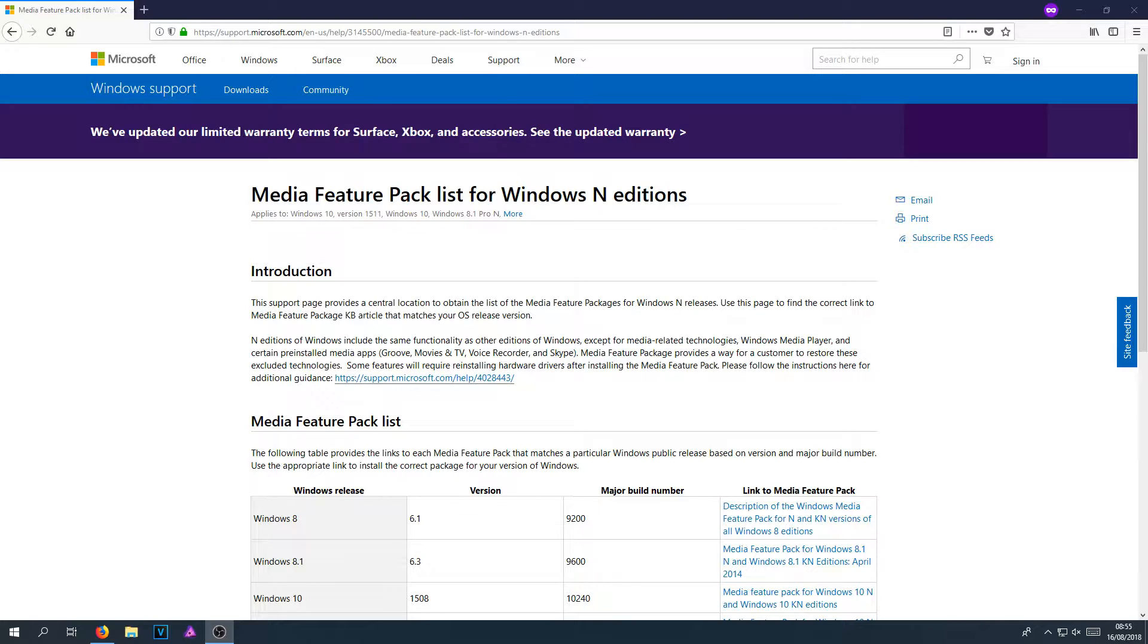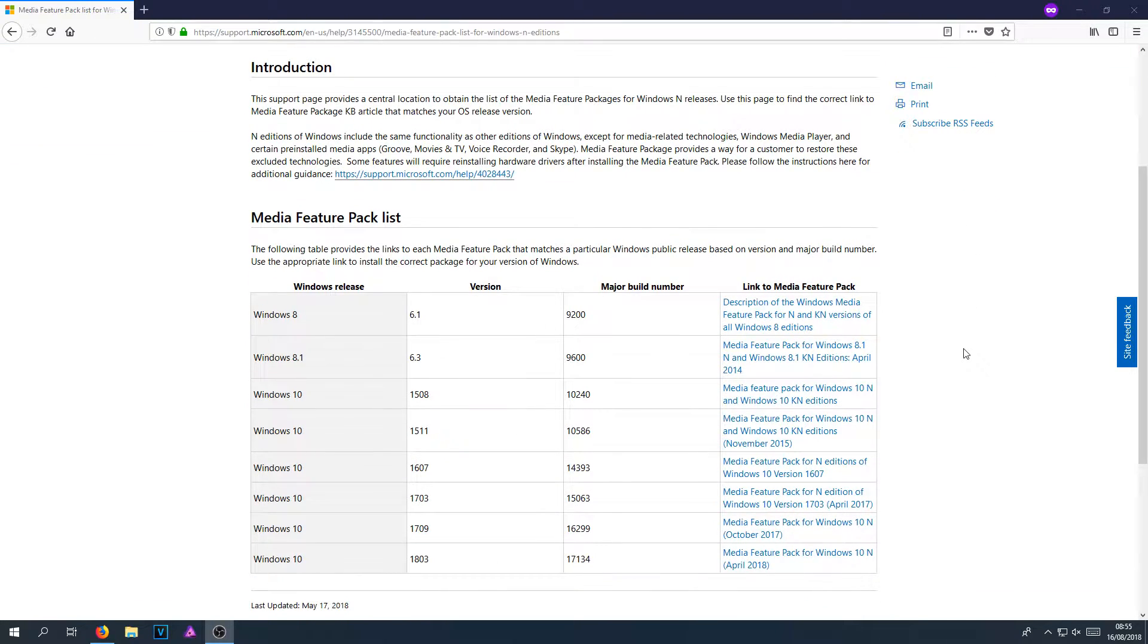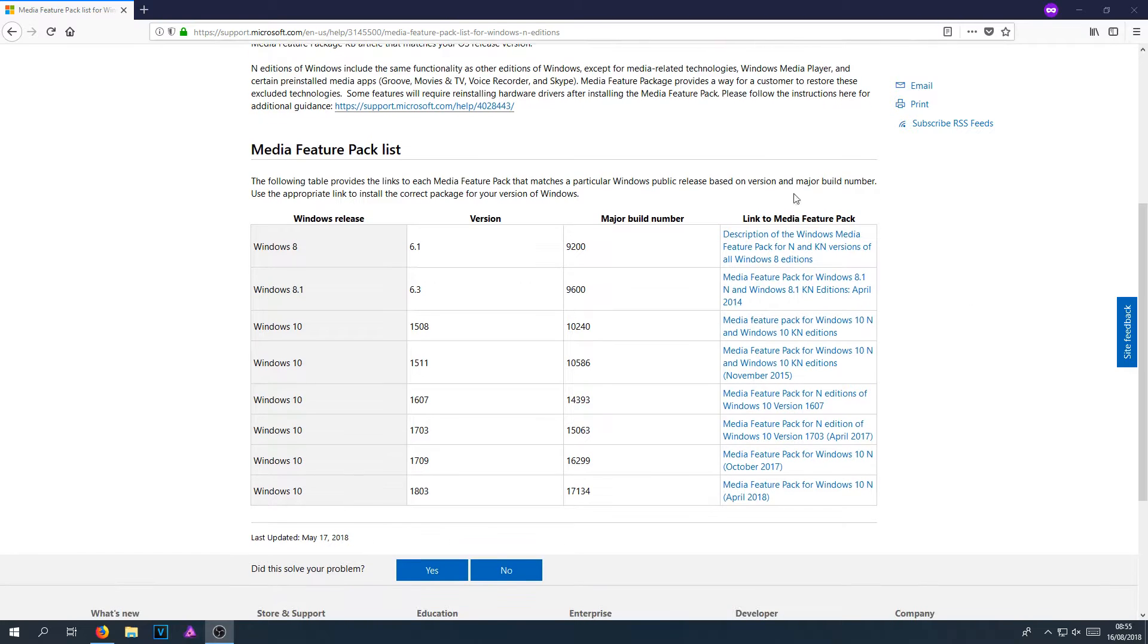If you click on the link that's in the description below, you will end up on the page that looks like this. Once you are on this page, if you scroll down, you will have a table.